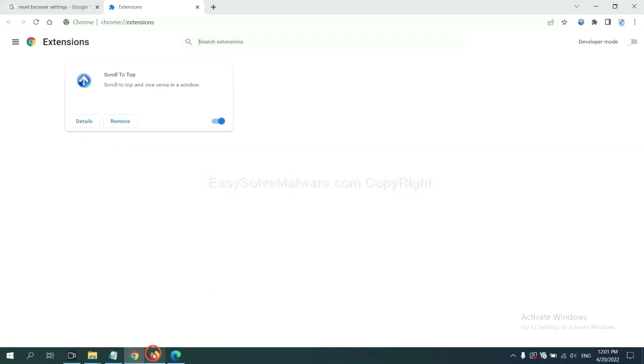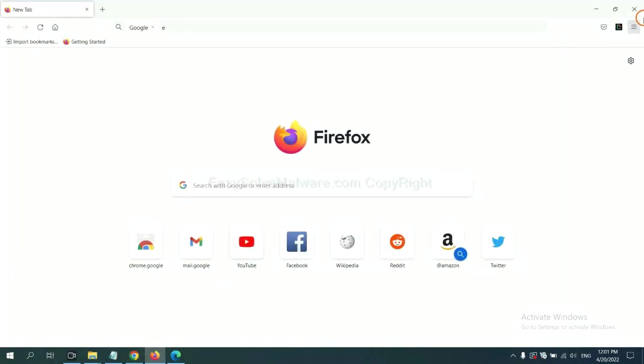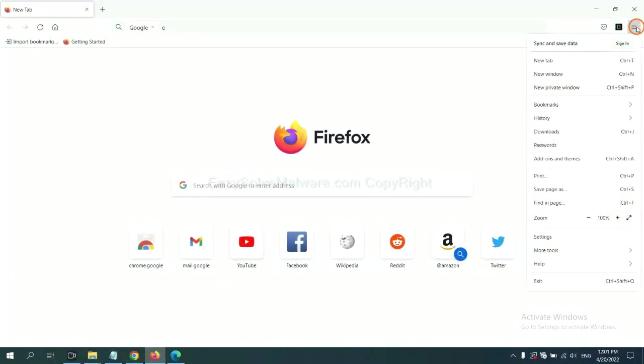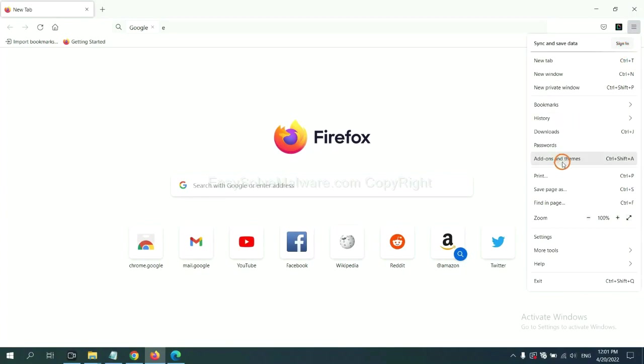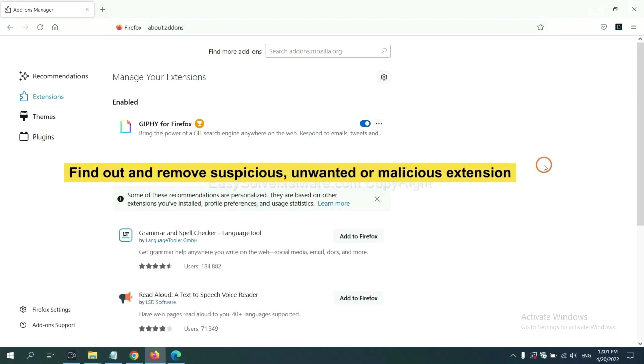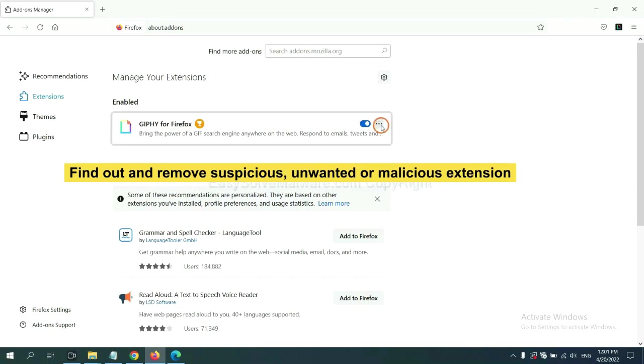On Firefox, click the menu button. Now click here. And also, you need to find out and remove the suspicious extensions. Click here and click Remove.